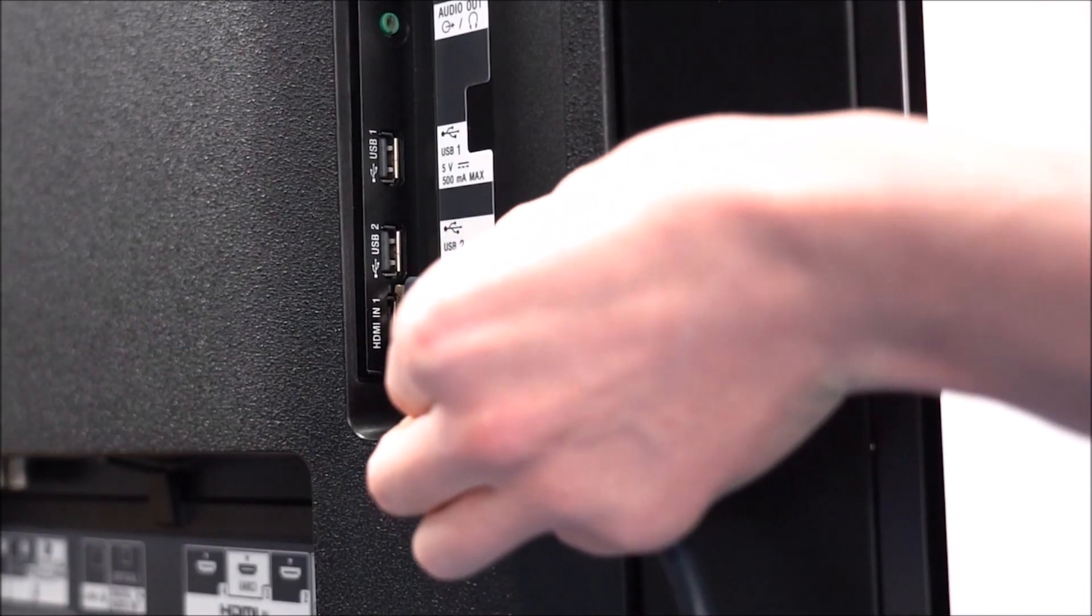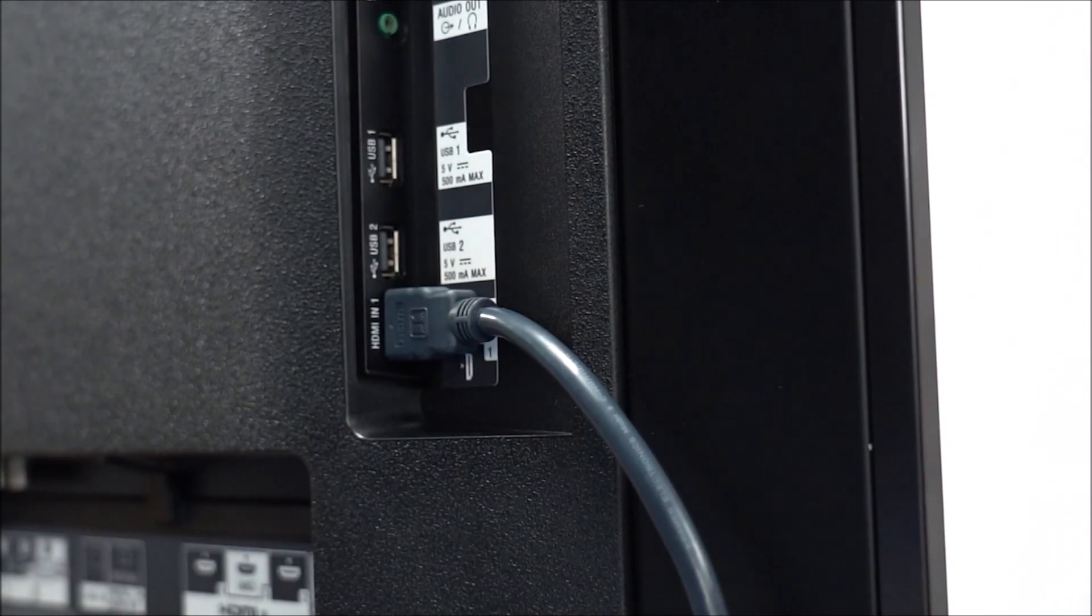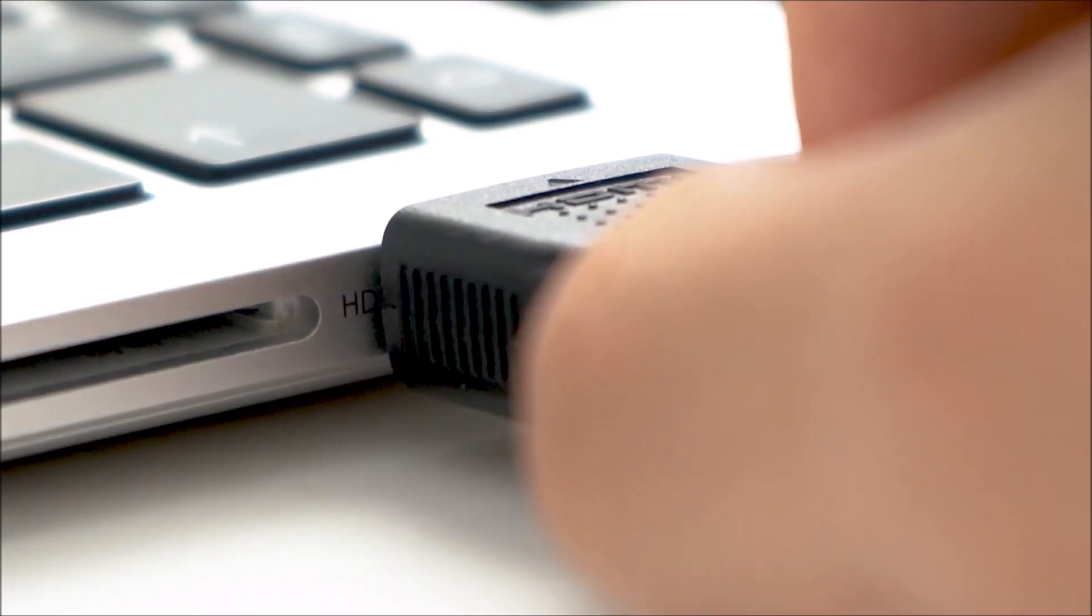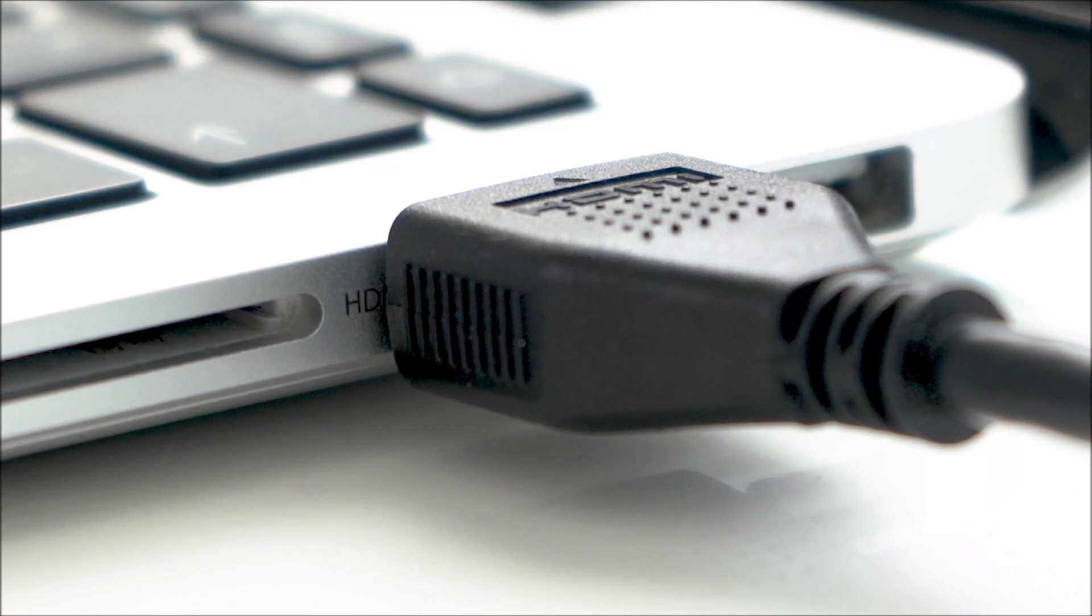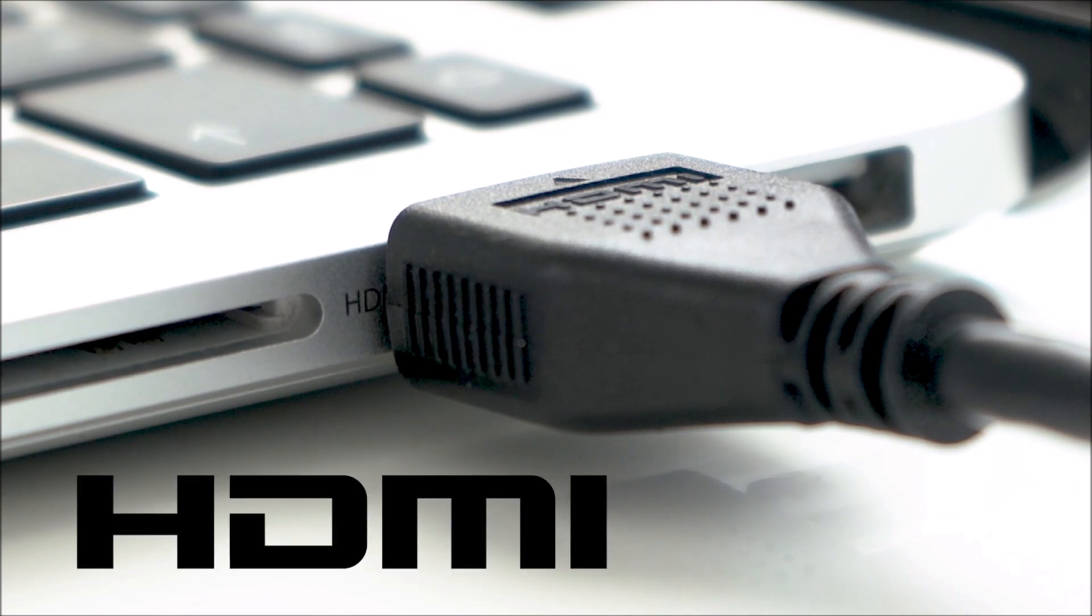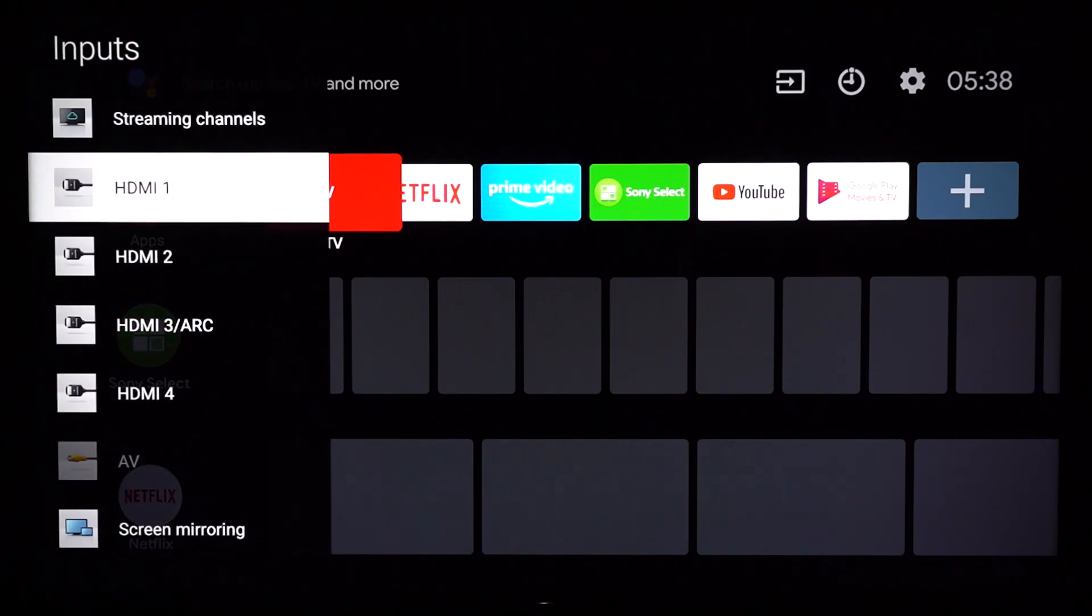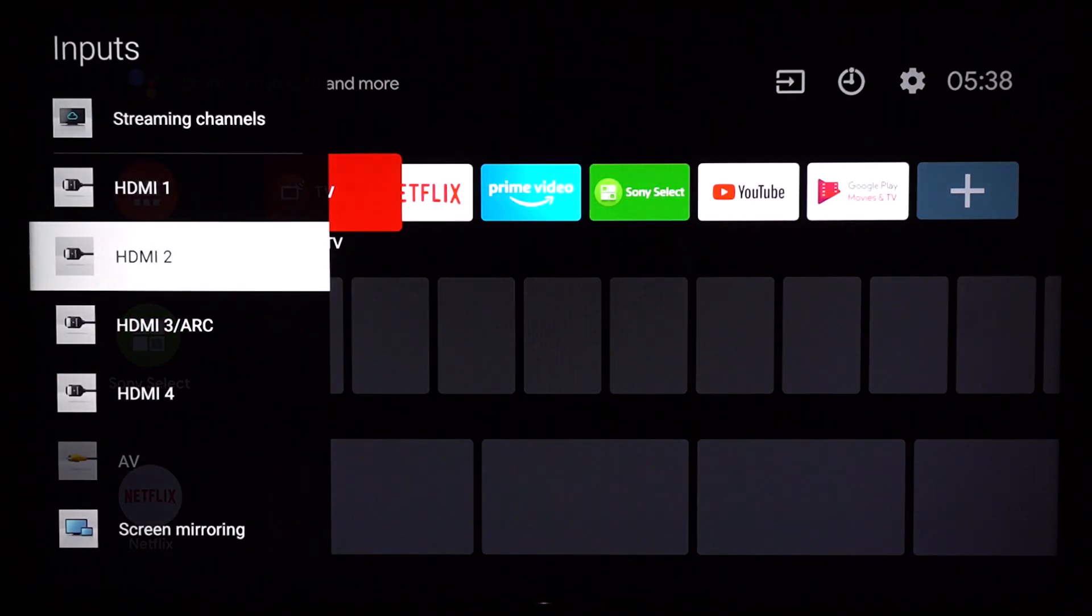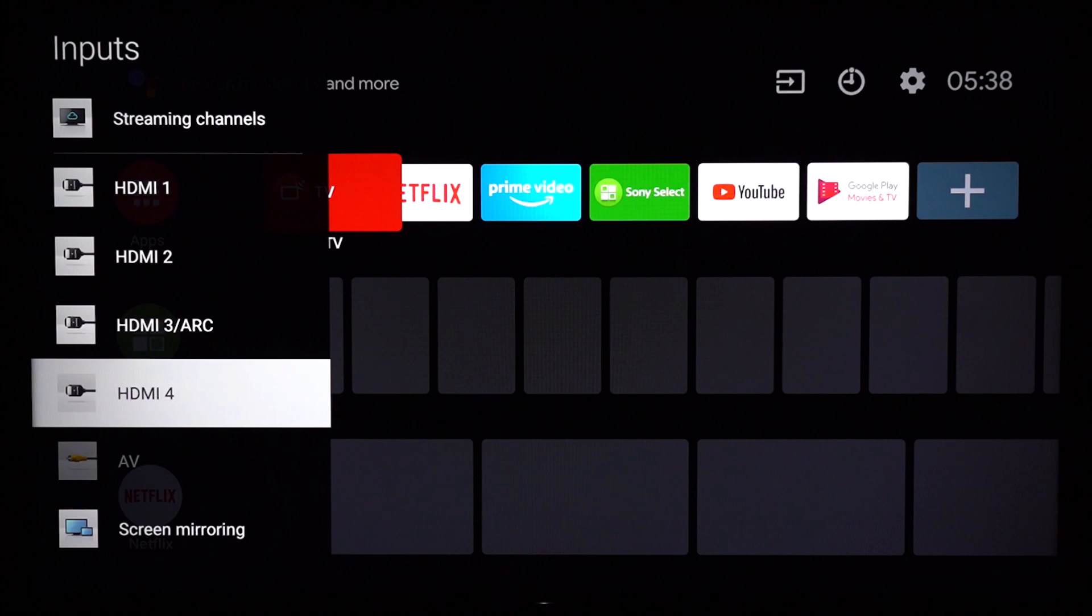Simply connect an HDMI input port on your TV to the HDMI output port on your PC via an HDMI cable. We recommend using a certified high-speed cable with the official HDMI logo on it. Then, using the TV remote control, select the appropriate HDMI input channel on your TV to display your PC screen.